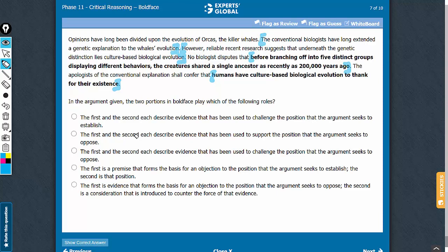With this groundwork, let's look at the answer choices. The first and second do not seek to challenge the position that the argument seeks to establish. As I just explained, first and second both support the main conclusion of the argument. So answer choice A cannot be correct.